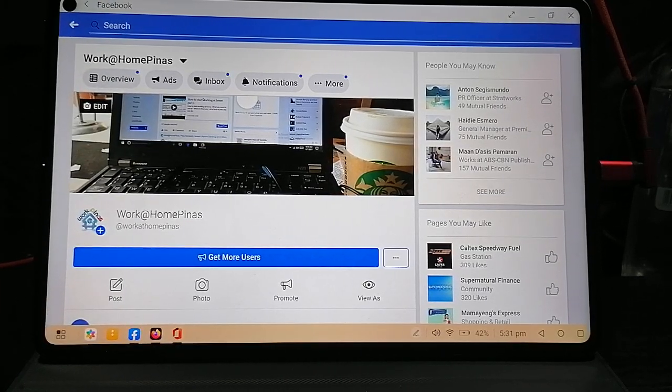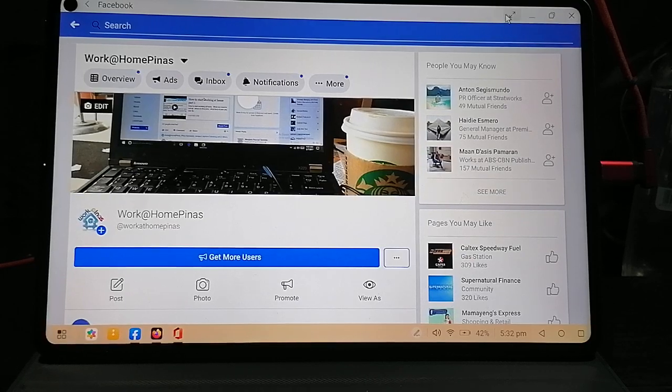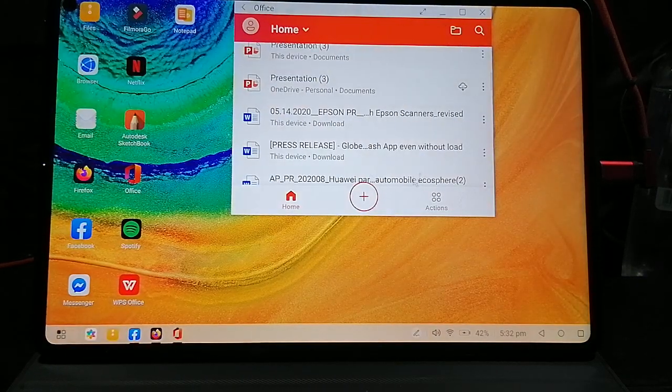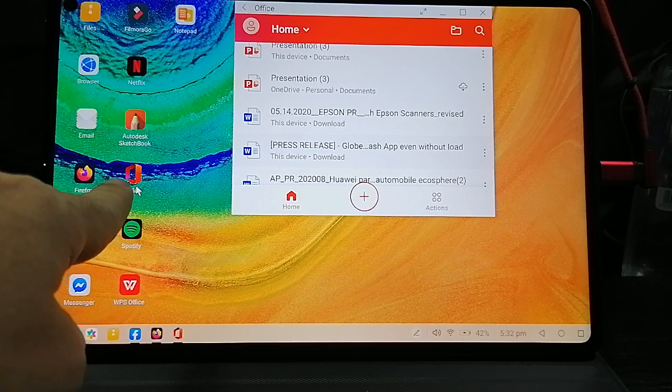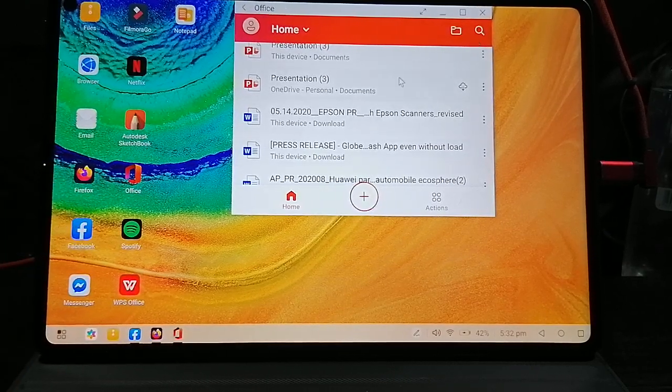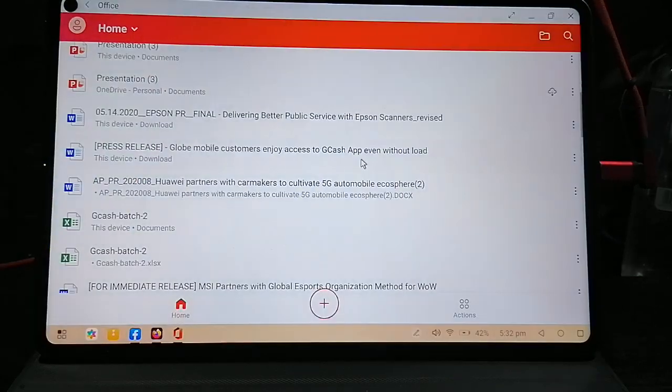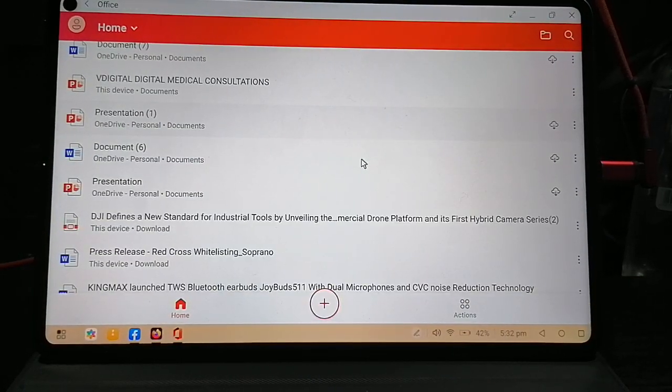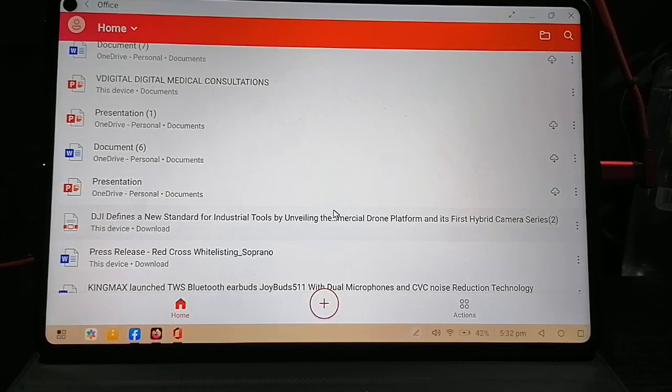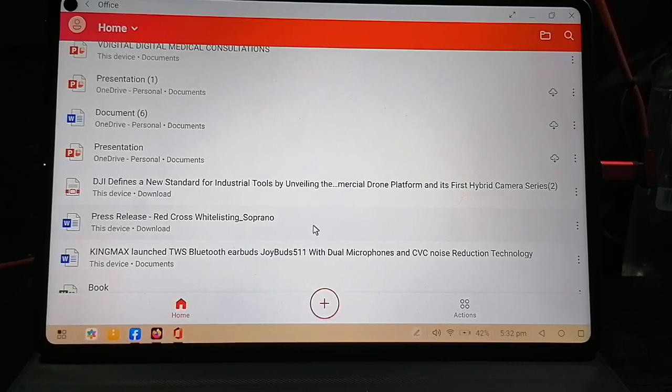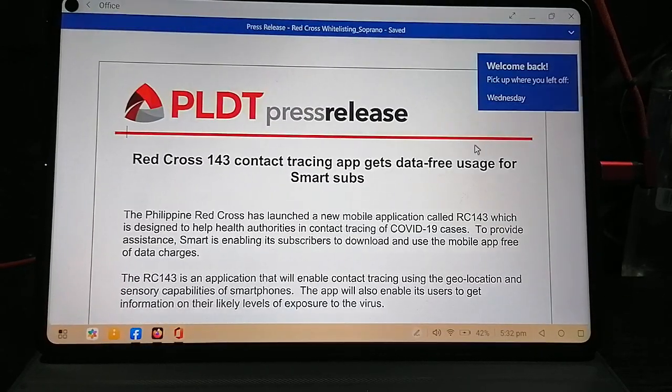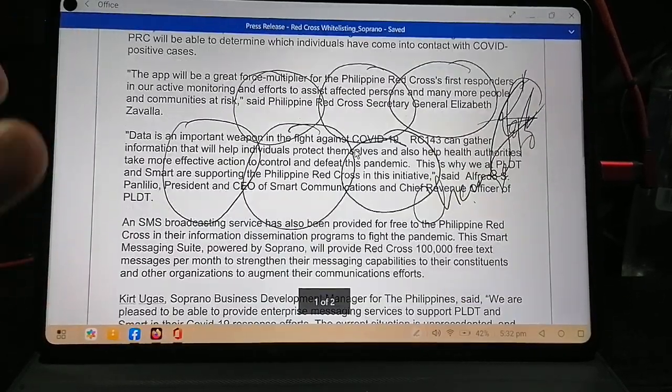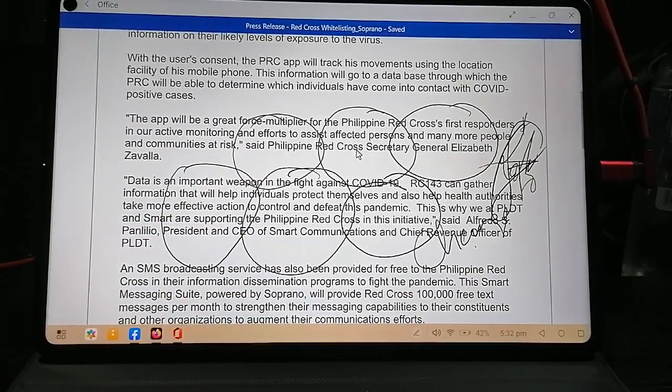Right now we're using the Huawei MatePad Pro in desktop mode. Later we're gonna shift to the ordinary tablet mode. As you can see here, I already installed Office 365 on the tablet. We're gonna open a couple of documents. Let's open a press release.